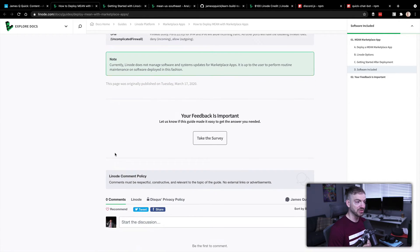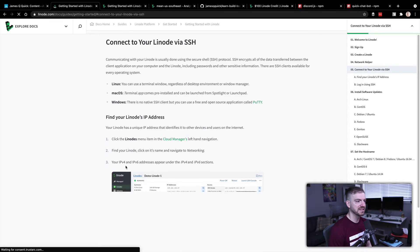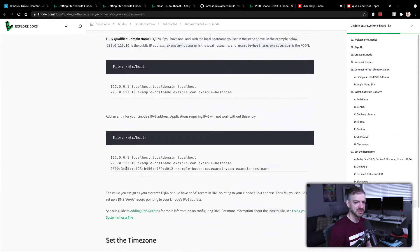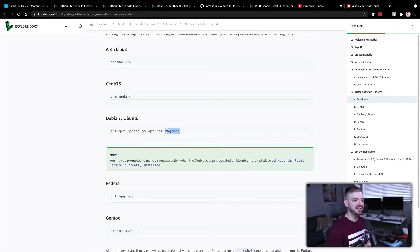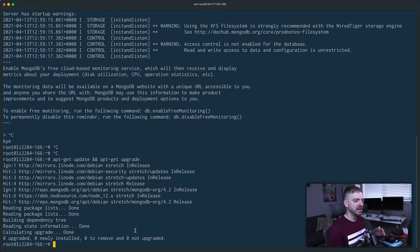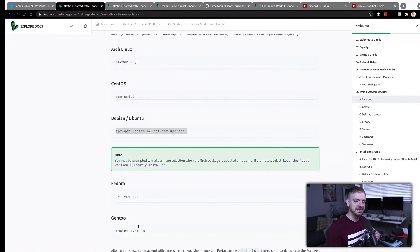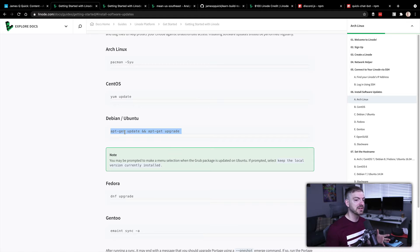Let's scroll through the Getting Started instructions - link below. First, connect to your Linode via SSH, then update the software. On Debian we use apt-get to update and upgrade. I'll copy in that command and run it - it looks like it already had the latest patches. The commands 'apt-get update' and 'apt-get upgrade' will make sure everything is up to date.